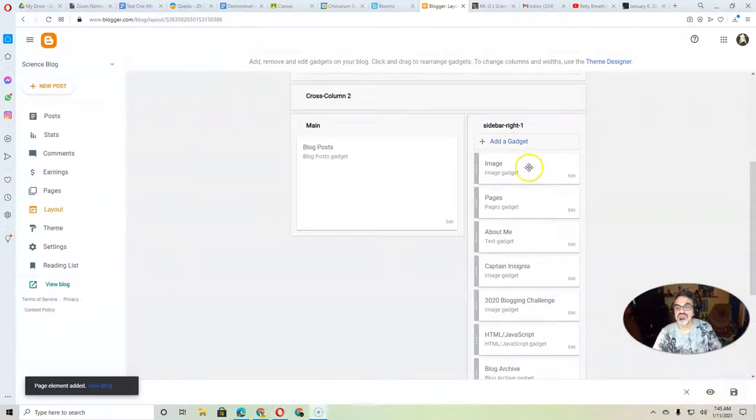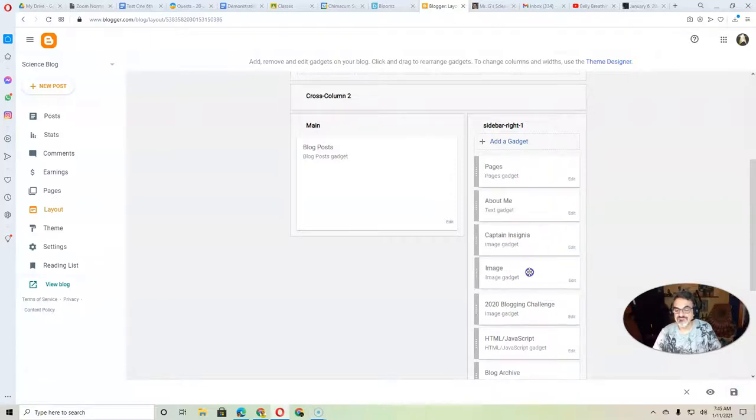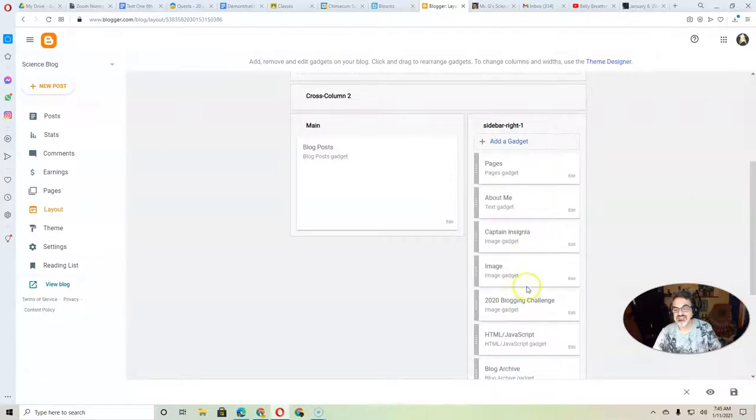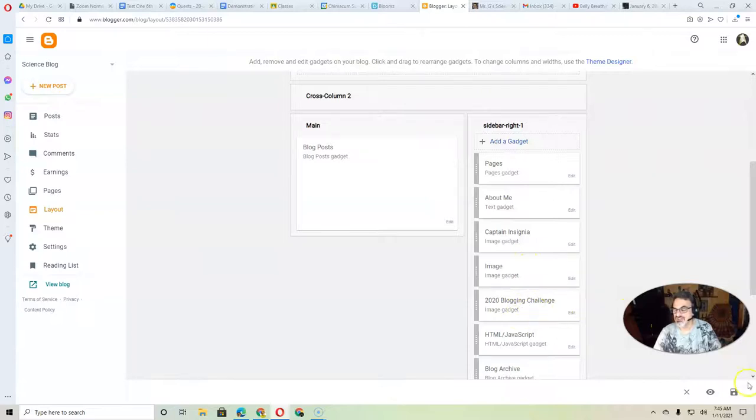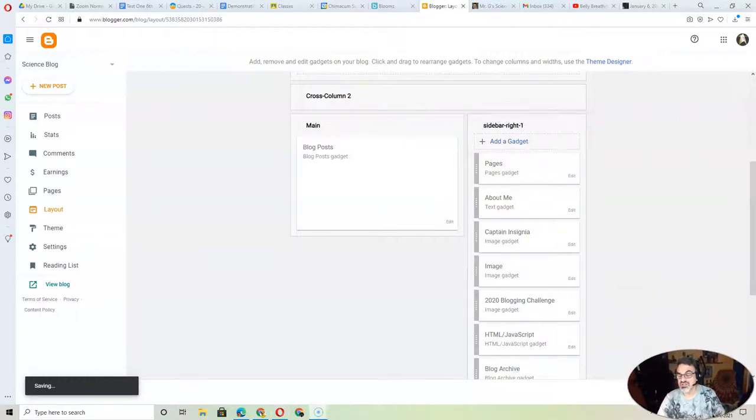But I'm going to put this one under Captain Insignia, right above my 2020 blogging challenge. Then right down here, see where it says save? Save it there to always remember that last step, or it may not show.